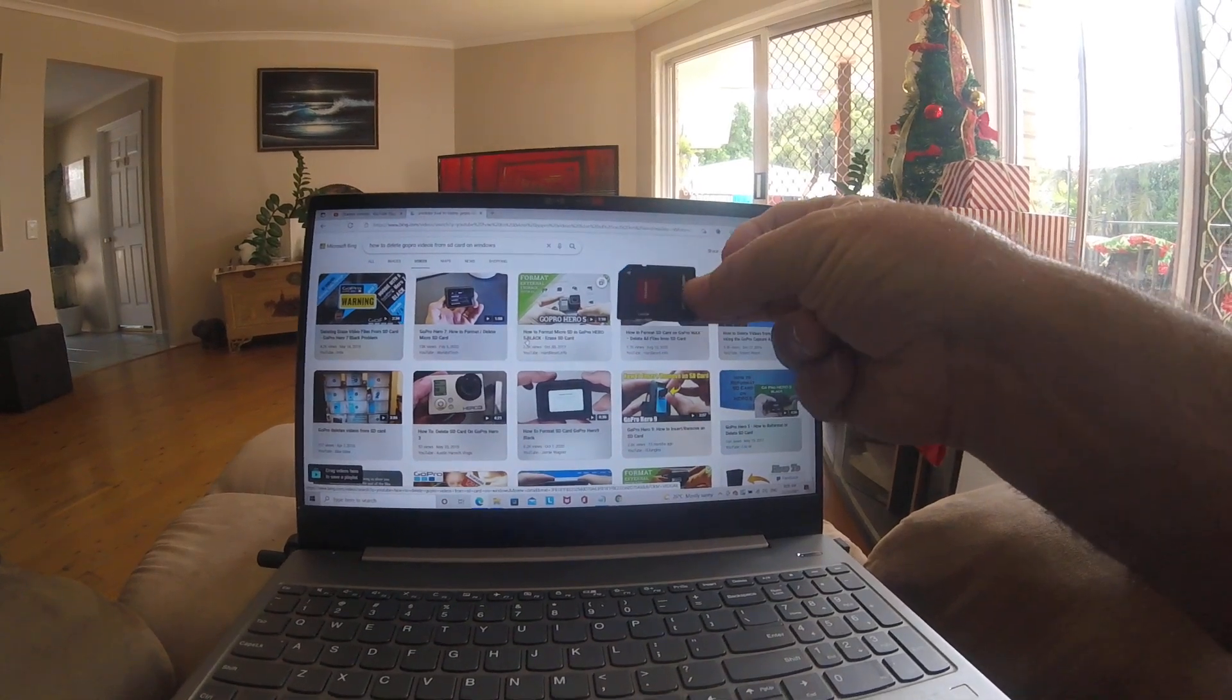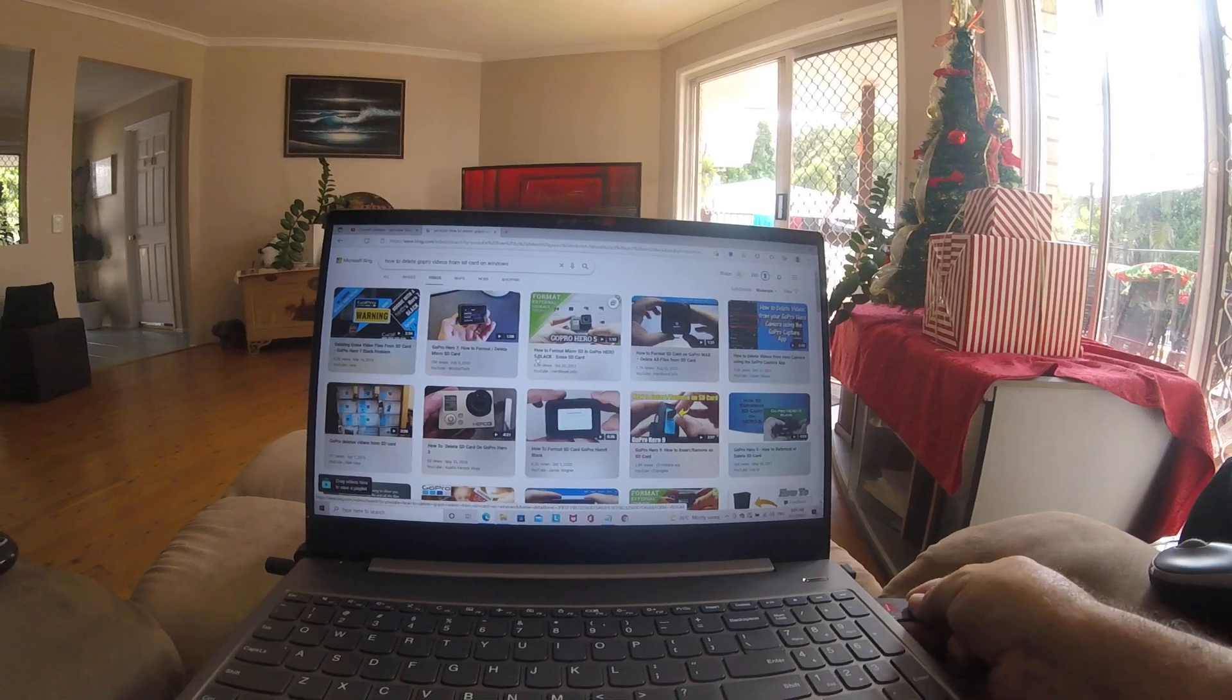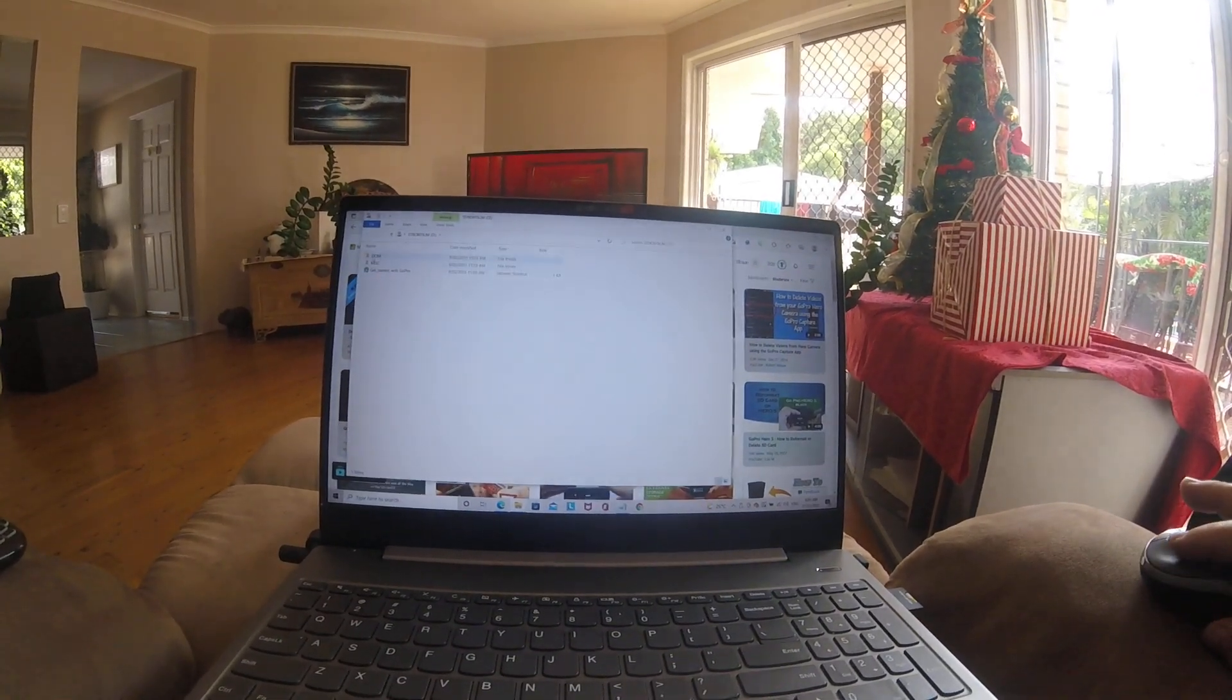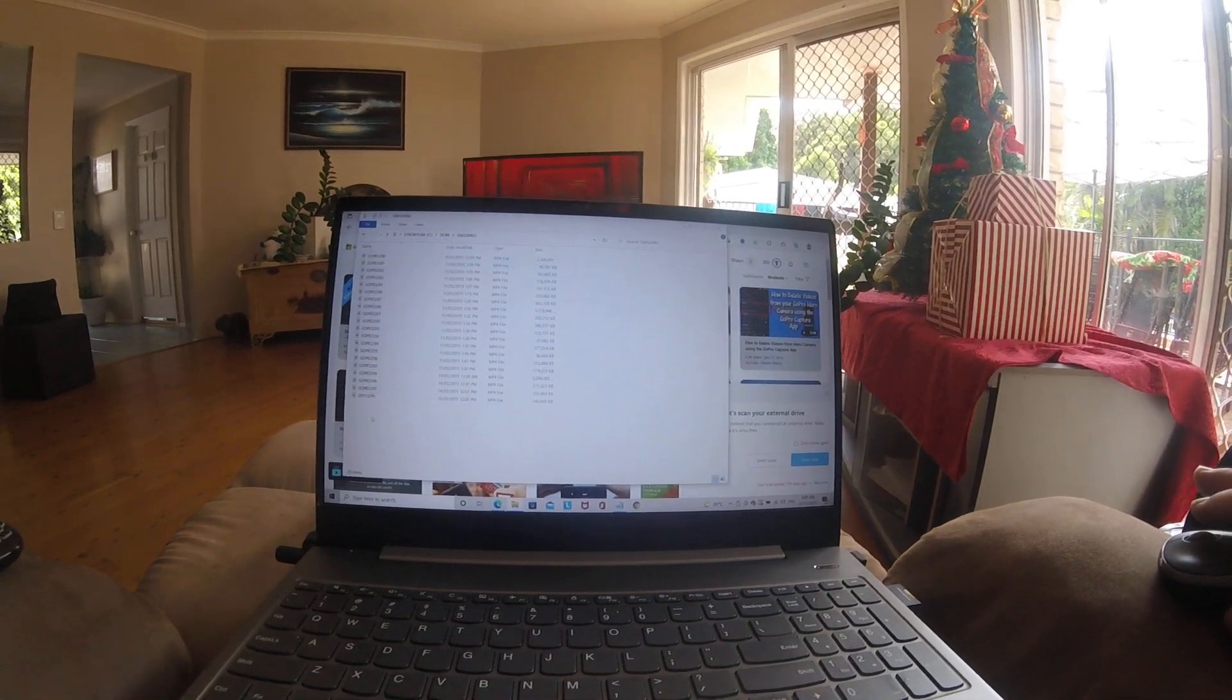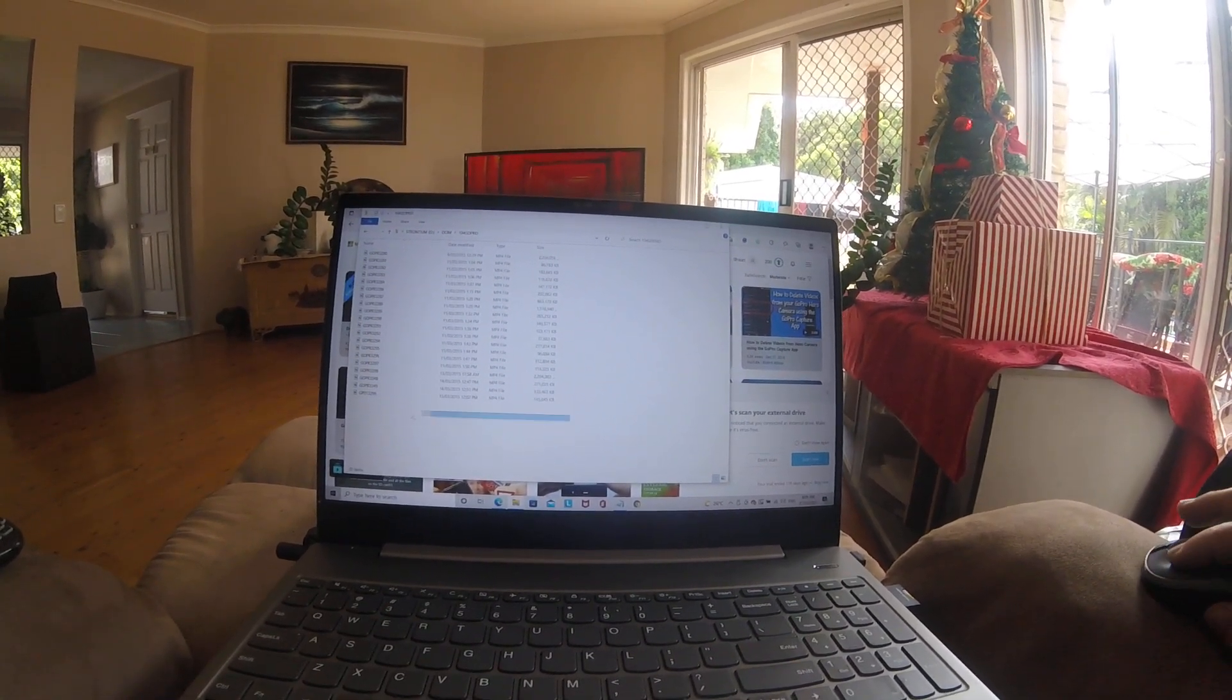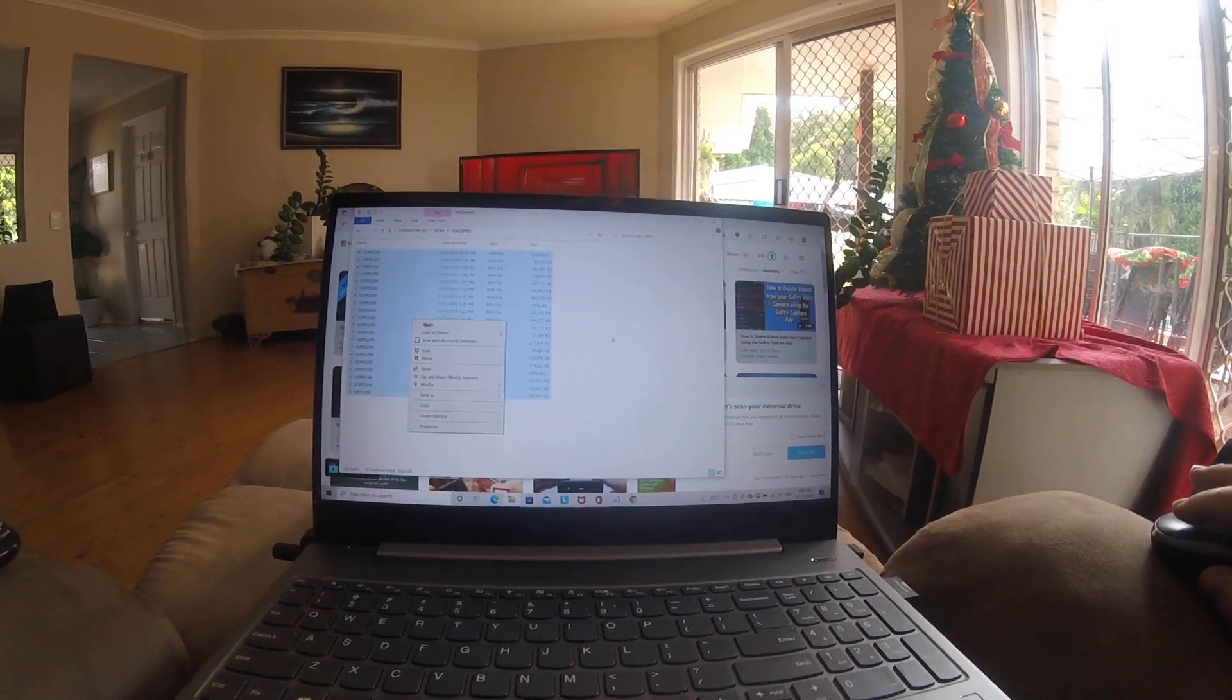So what I did was I had a look at the SD card and it has a lock on it. When you insert it and you get your DCIM folder, it'll have all your videos in it. Then if you try to highlight them and delete them, you can't.